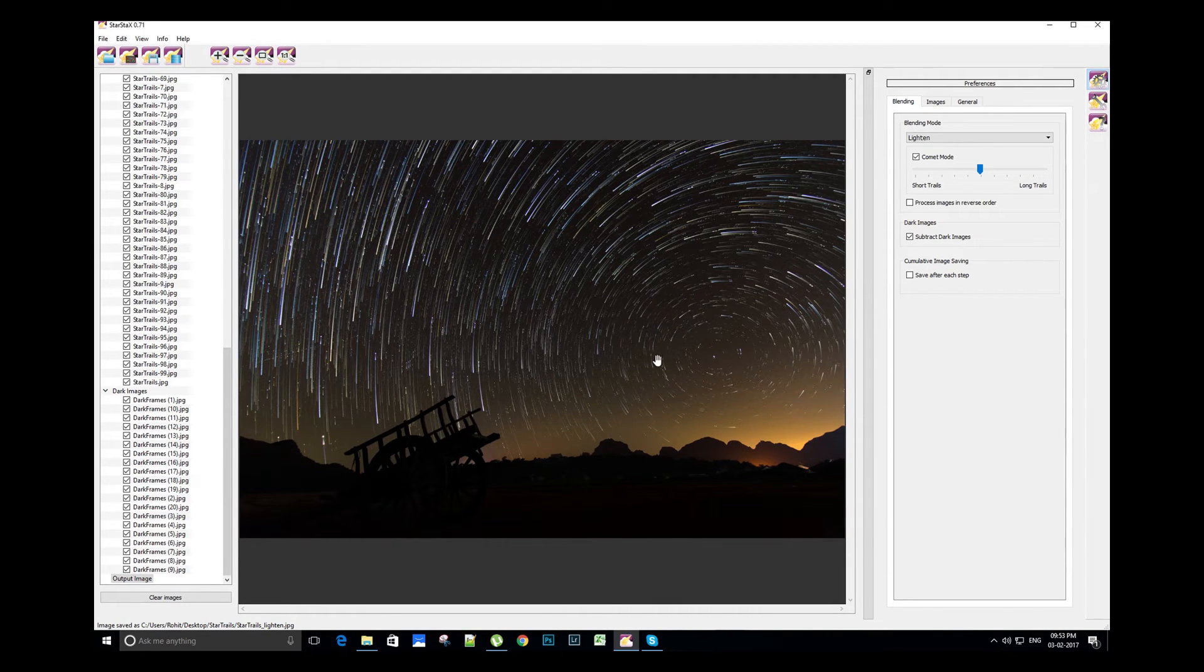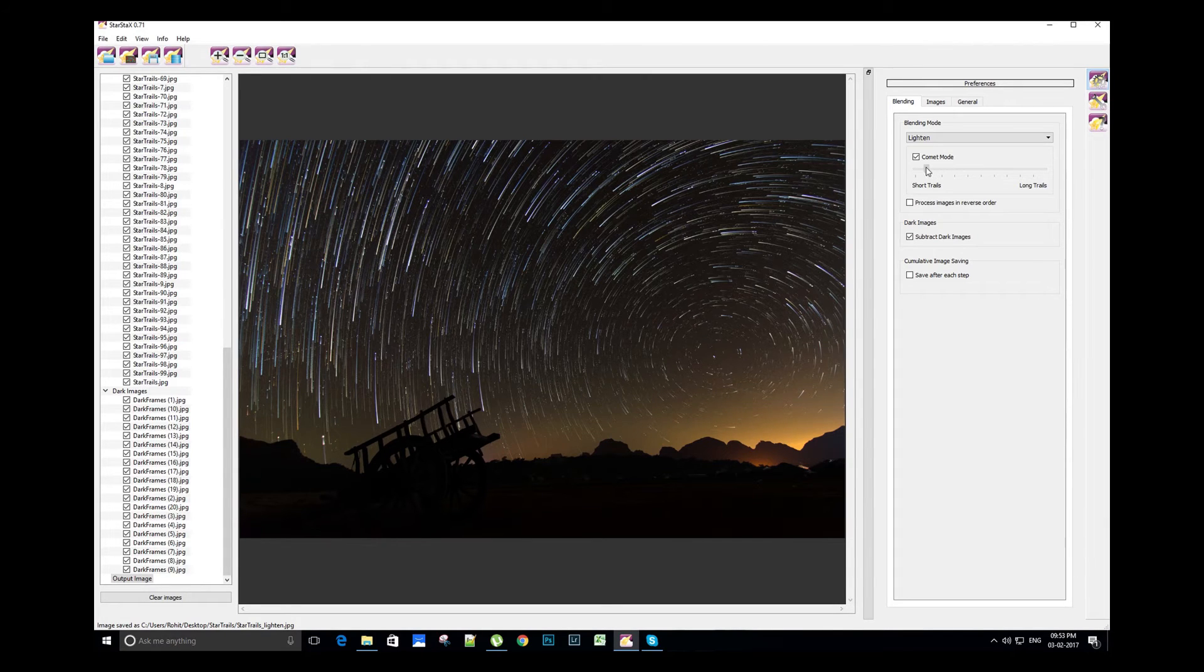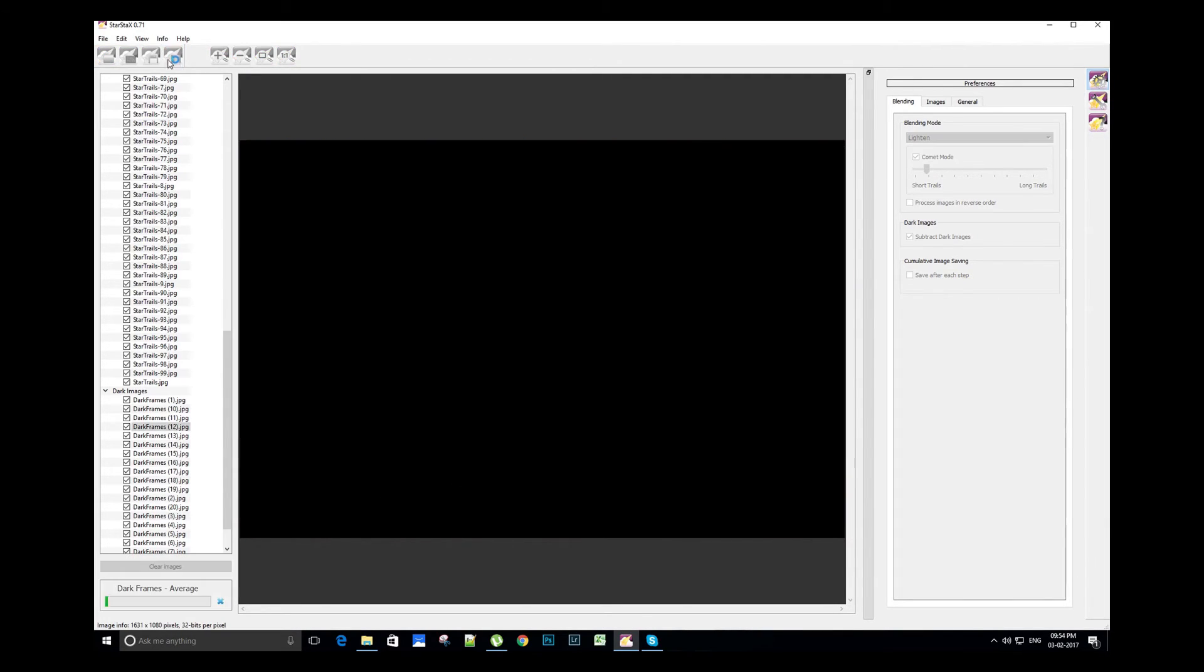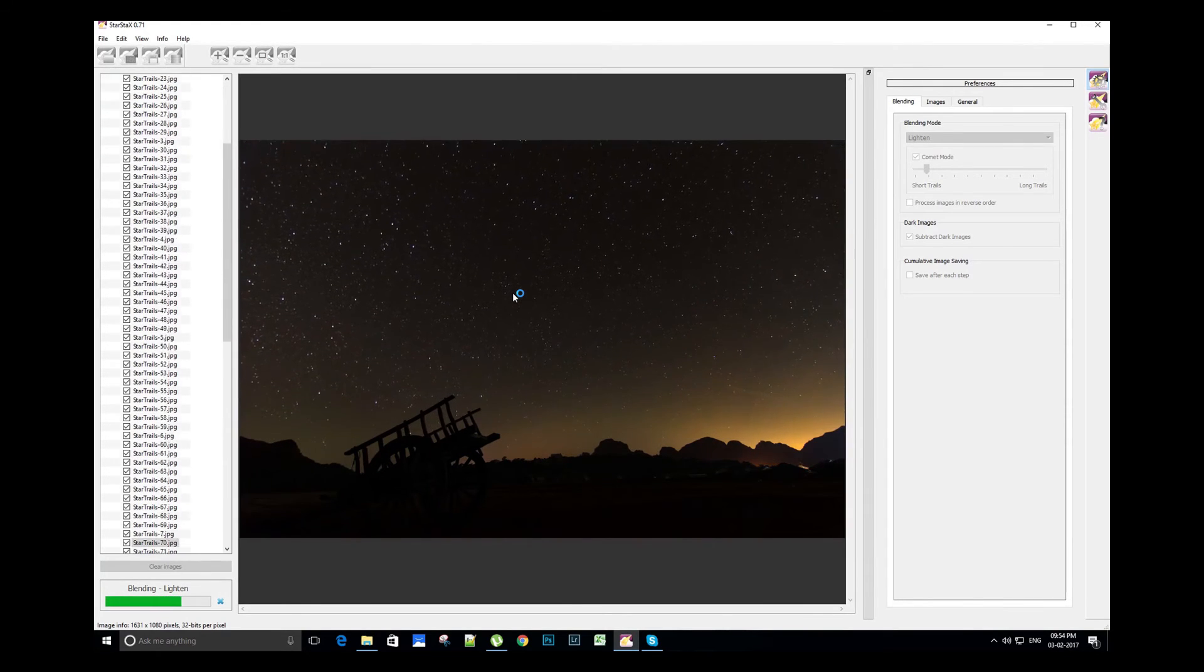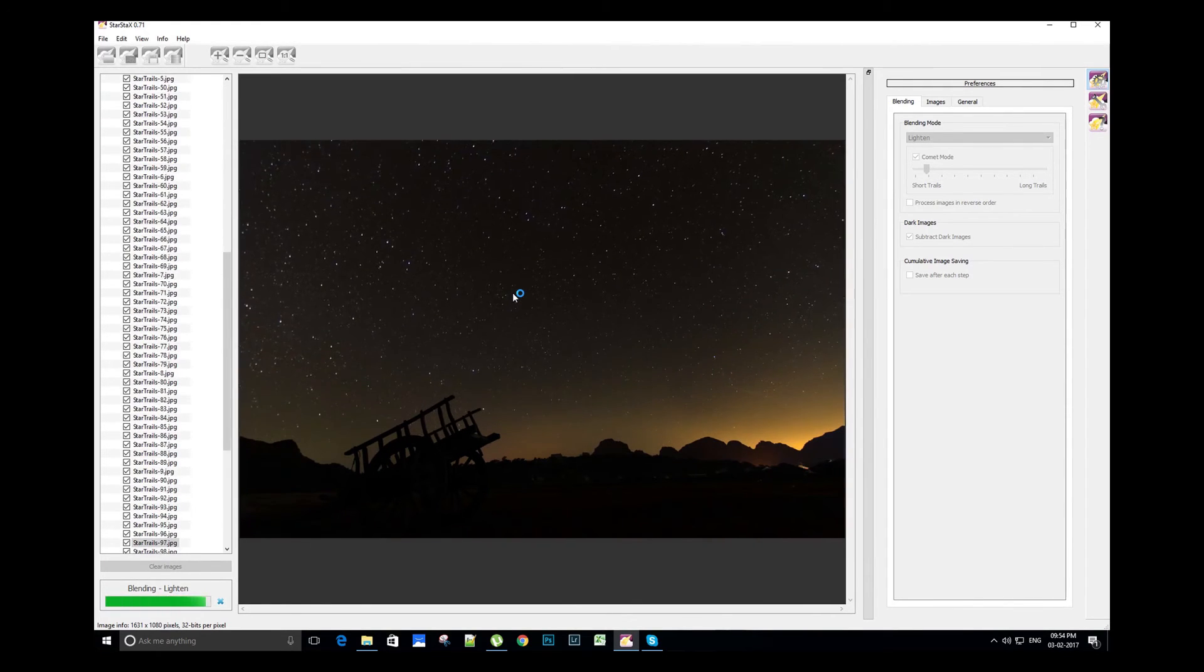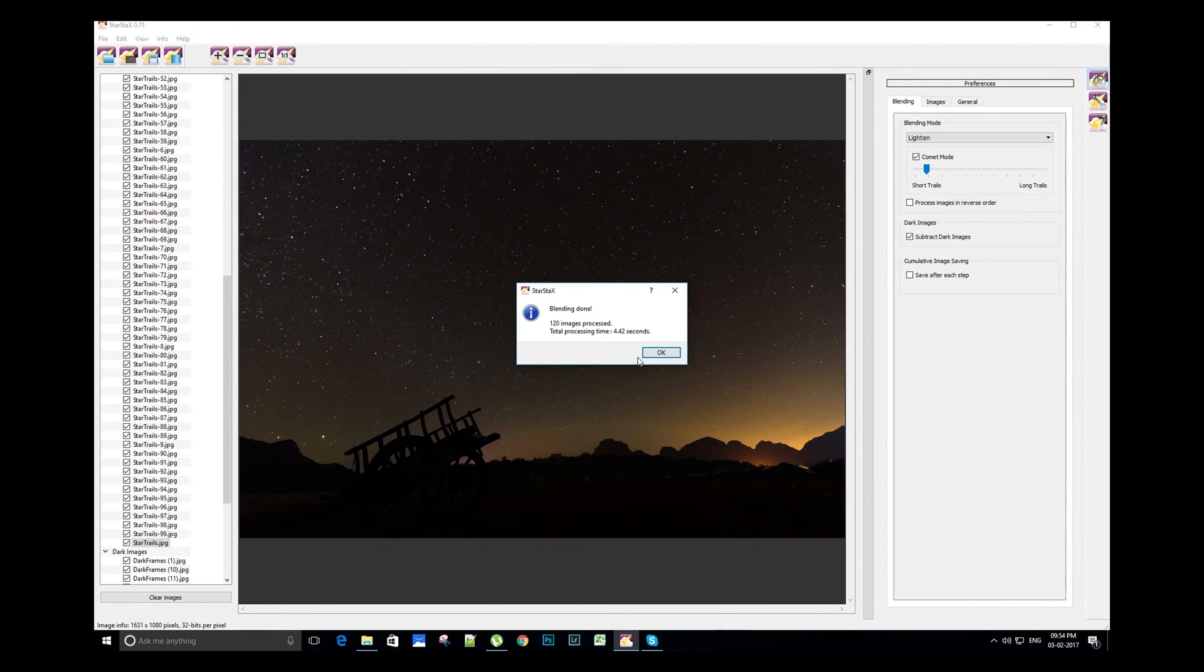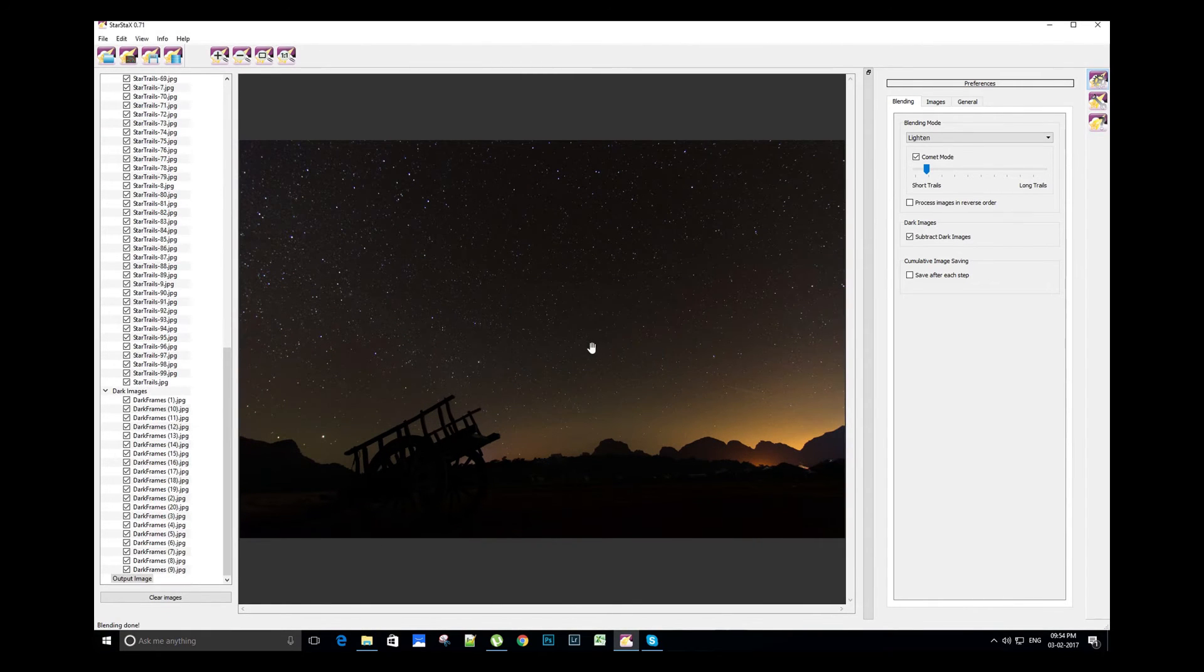We will now try creating short trails comet effect. Let's start processing. We can see the short trails are hardly visible, so let's change the setting for the short trails and then see the results.